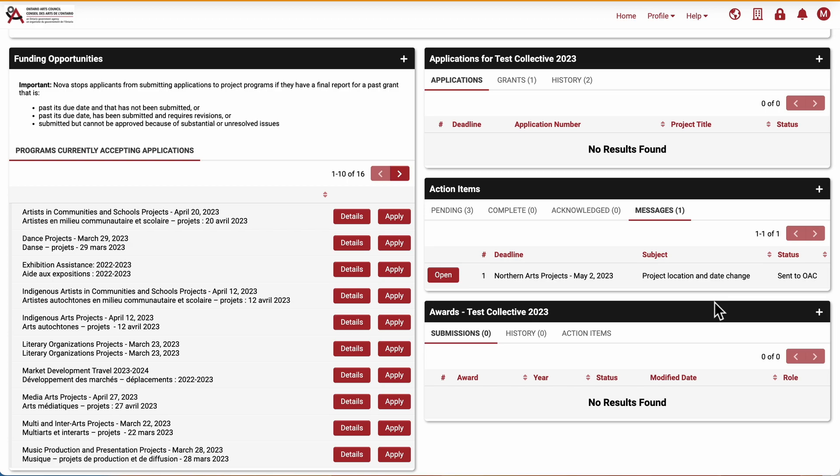Sometimes an overdue final report can block your next application to OAC, so make sure you give yourself enough time to submit a change request before any future program deadlines of interest close.